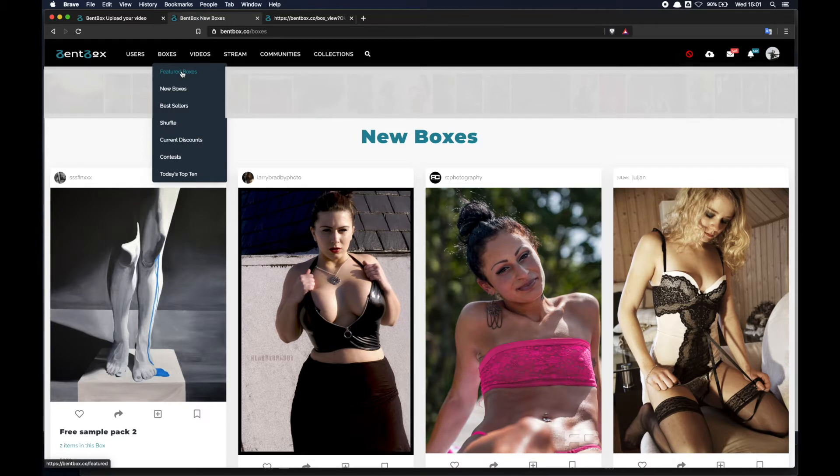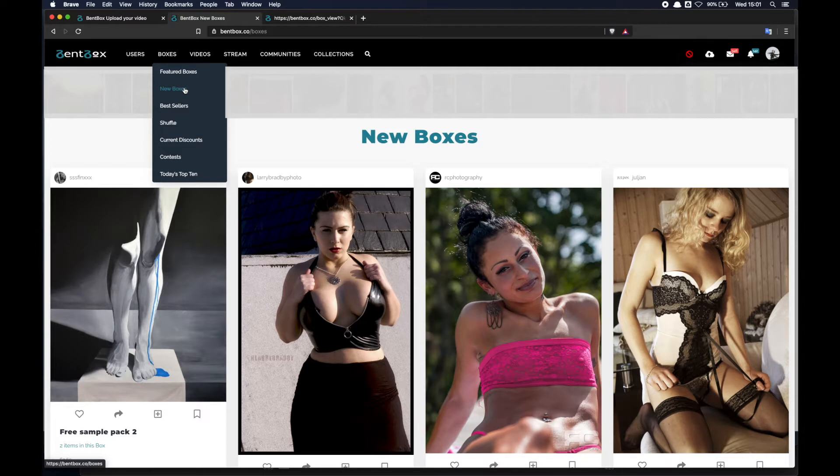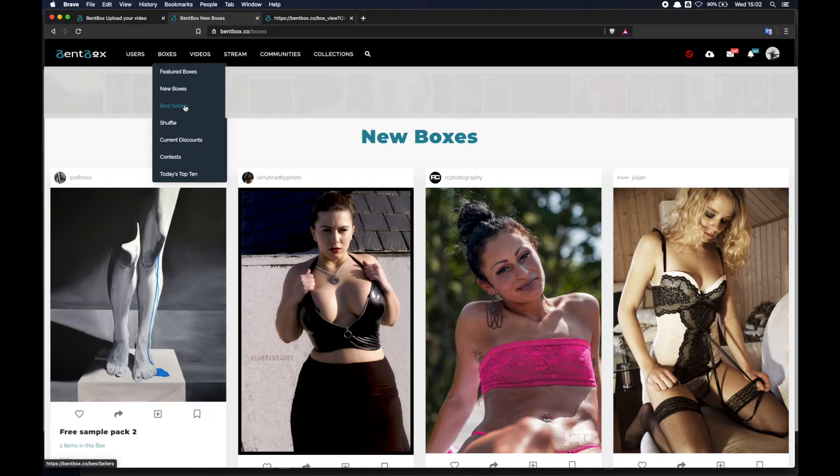There is a new boxes area which is basically all the new boxes. There is a best sellers area which is what it says, all the best sellers divided by month.